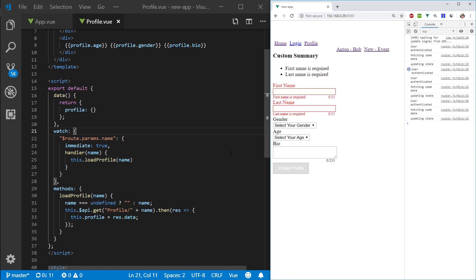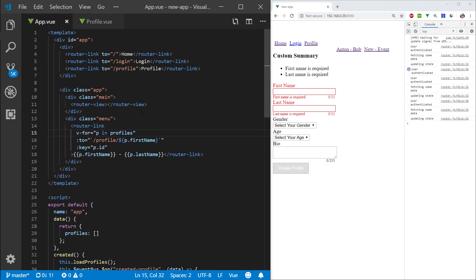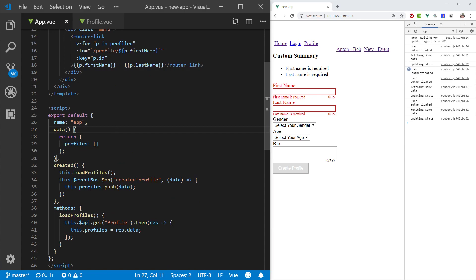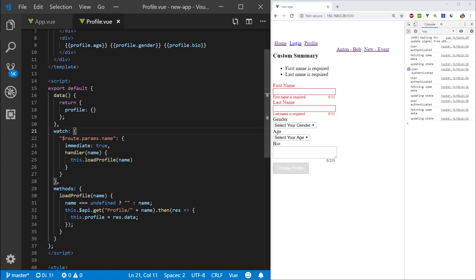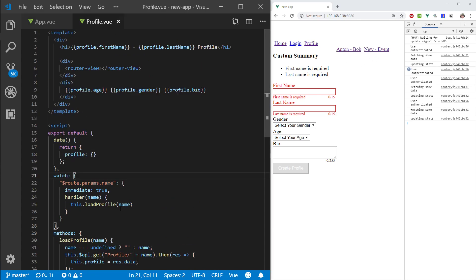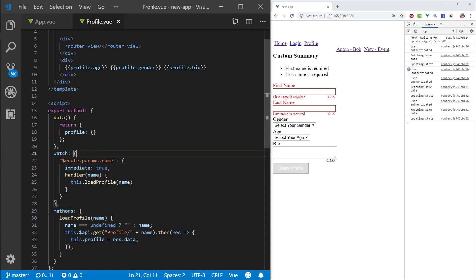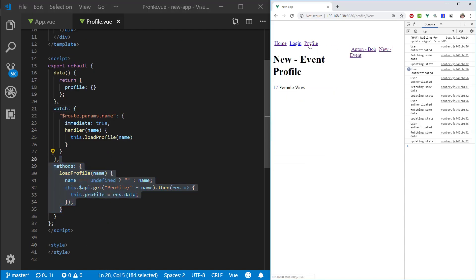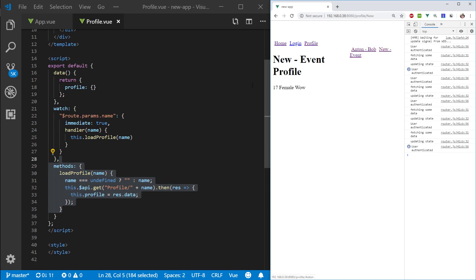So as you can see from this situation that we have here, we have the list of profiles here that we're loading from the start and that we're populating here. But once we go to the profile here, it's not ideal that we are loading the profile and we're having to make a call every single time when we want to switch the profiles.